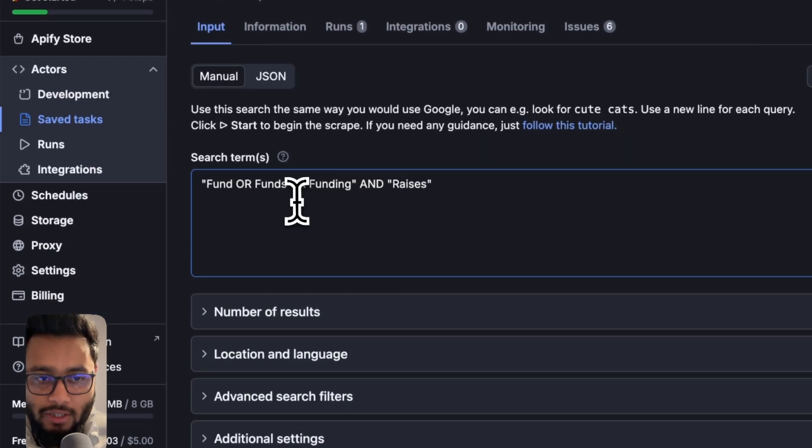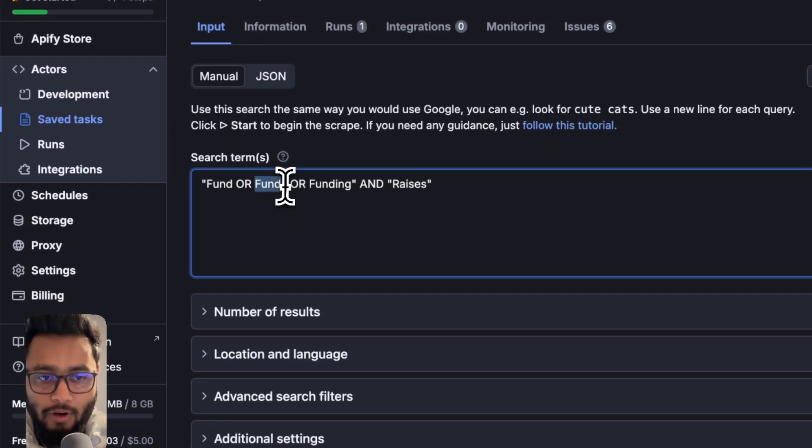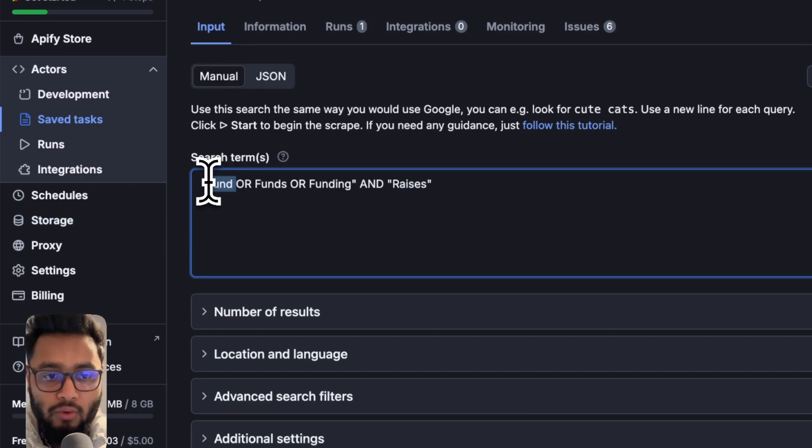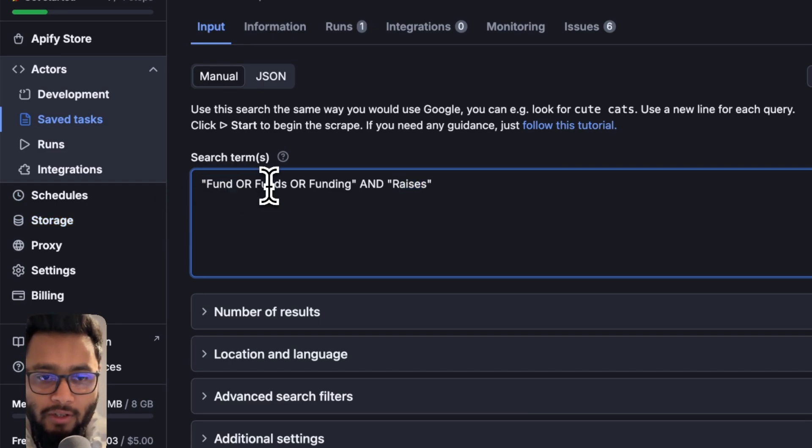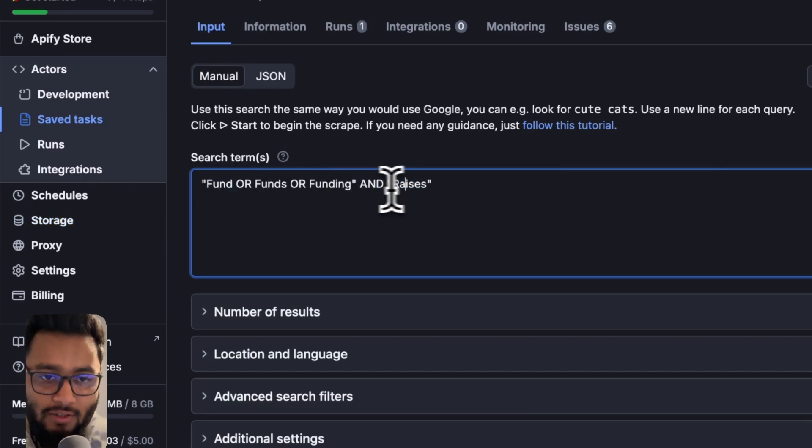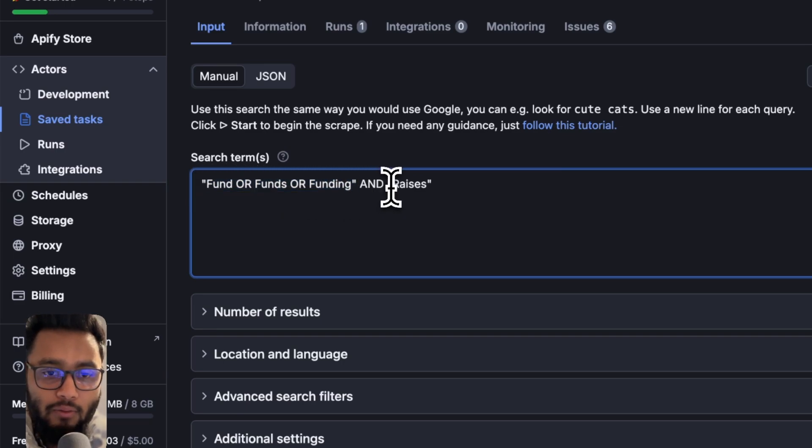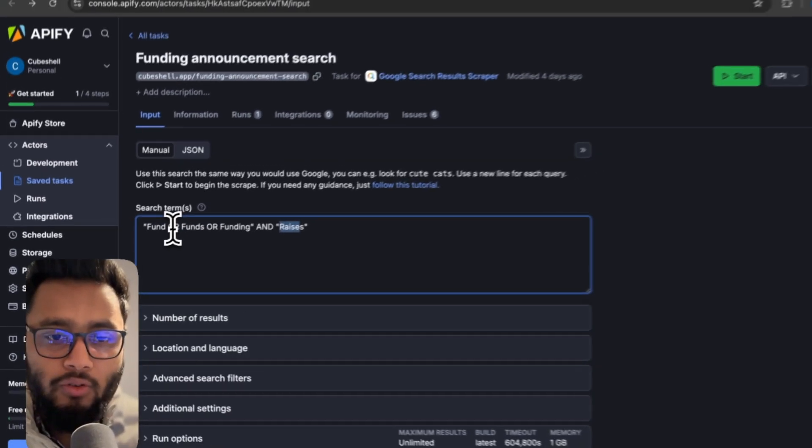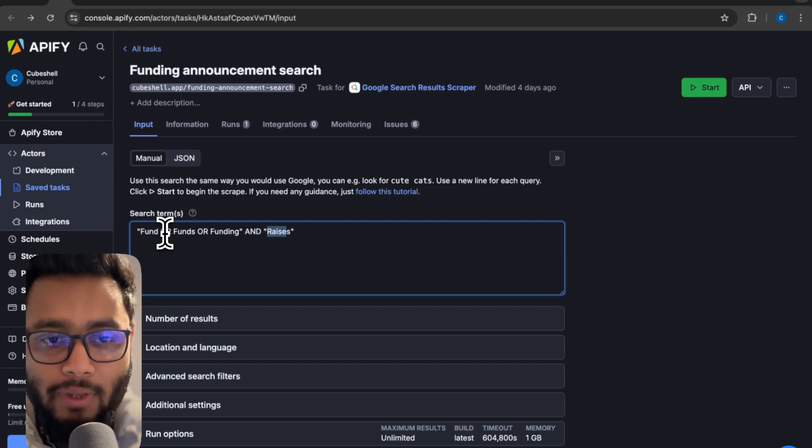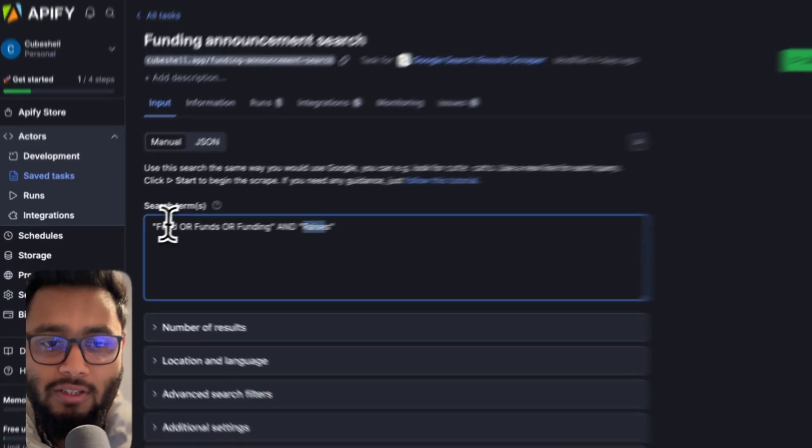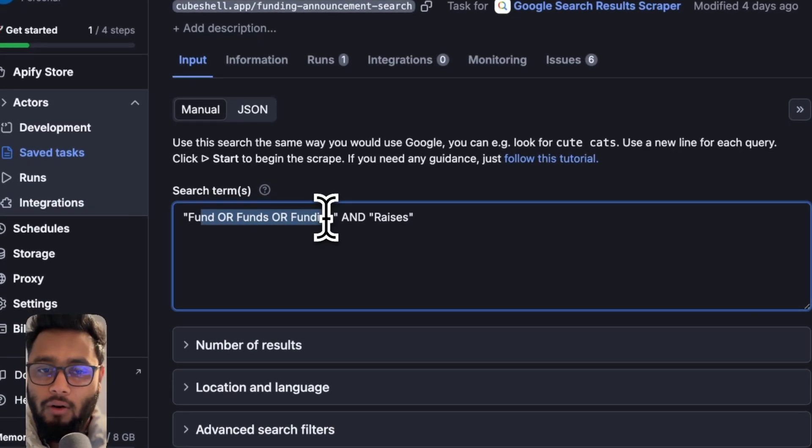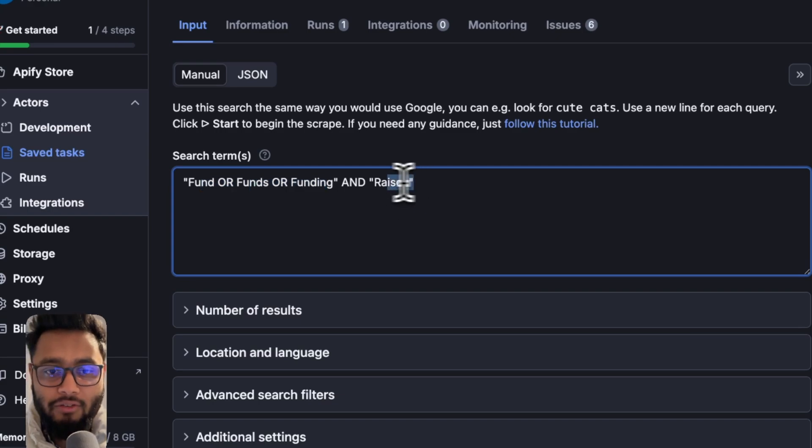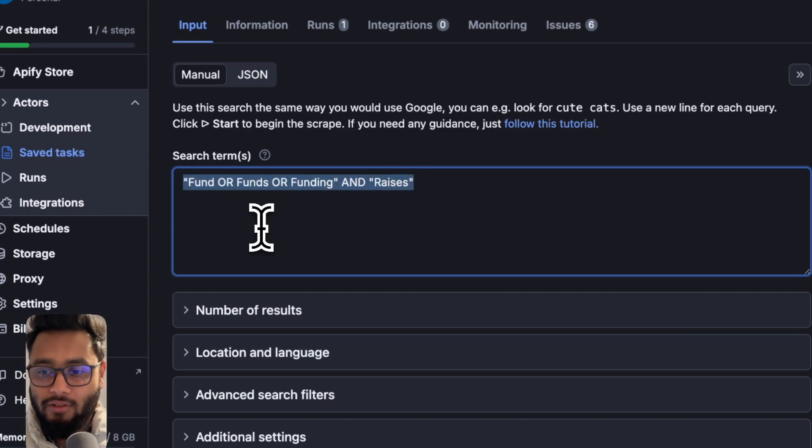We have a search parameter fund OR funds OR funding AND raises. That means we will search for keywords fund or funds or funding and raises. Any of these keywords will be searched in Google. That means we will mostly get all the funding announcements because these keywords will always be there. That is why we are using this boolean search.